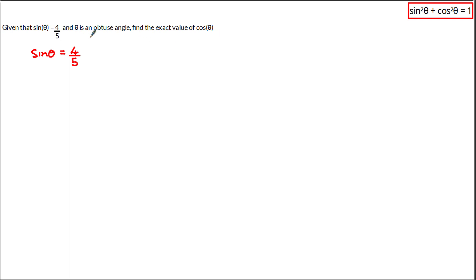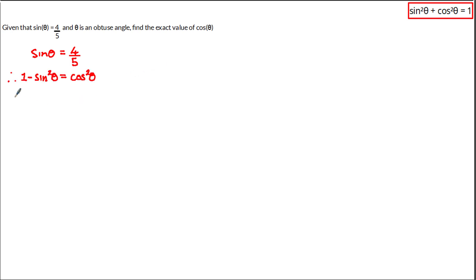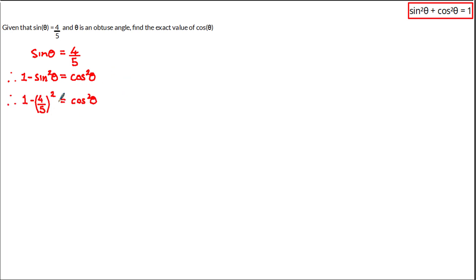For a moment we're going to ignore this restriction and try to calculate the exact value as though it wasn't given to us. Given that we already have the exact value of sine of theta and we are trying to find that of cos of theta, we can use this special identity to isolate the cos theta term by subtracting sine squared theta from both sides to get: 1 minus sine squared theta is equal to cos squared theta. Substituting in the exact value of sine of theta, we get 1 minus (4 over 5) all squared is equal to cos squared theta. Squaring the brackets on the left-hand side we get 1 minus 16 over 25 is equal to cos squared theta.